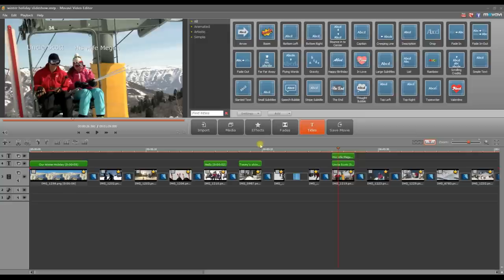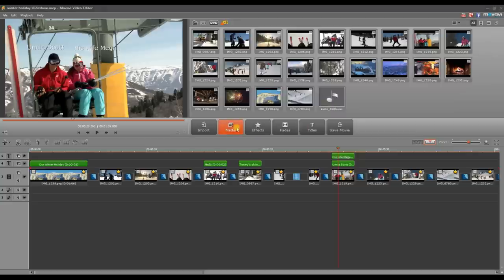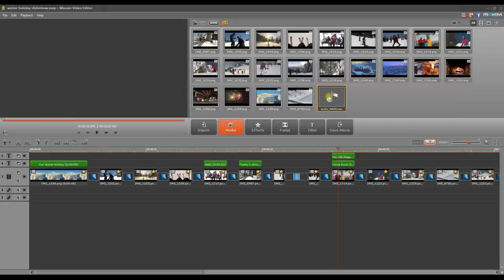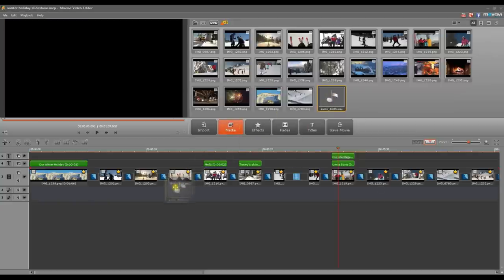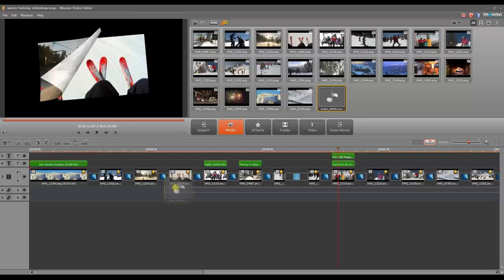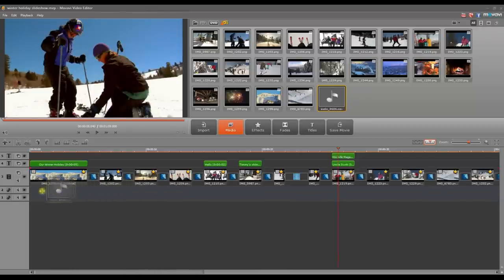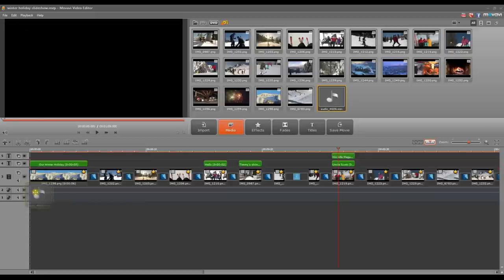Step 8. Add music. Open the media library by clicking the media button in the timeline mode. Select the audio file you wish to use as a soundtrack for your slideshow and drag and drop it onto the audio track on the timeline.